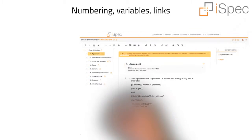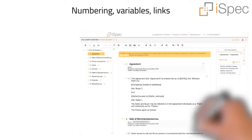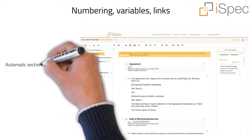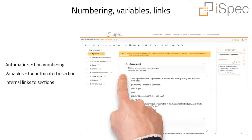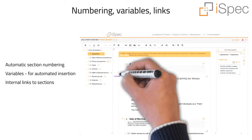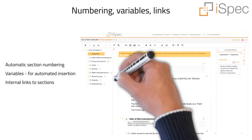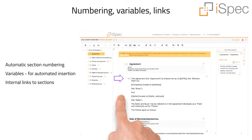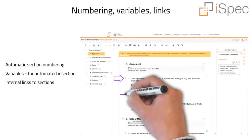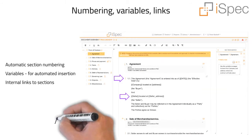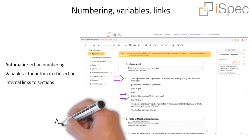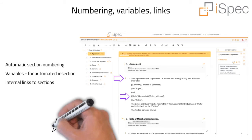In addition to automatic heading numbering, section numbering can now also be switched on. Variables can be created for automated insertion during document preparation or contract drafting. Sections can have links to other sections and update automatically if sections are moved or numbering changes.